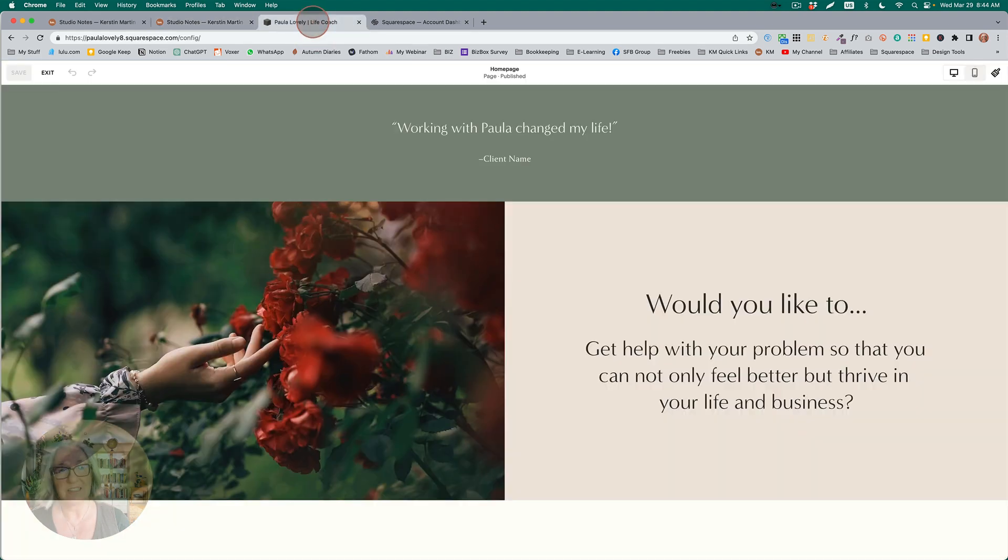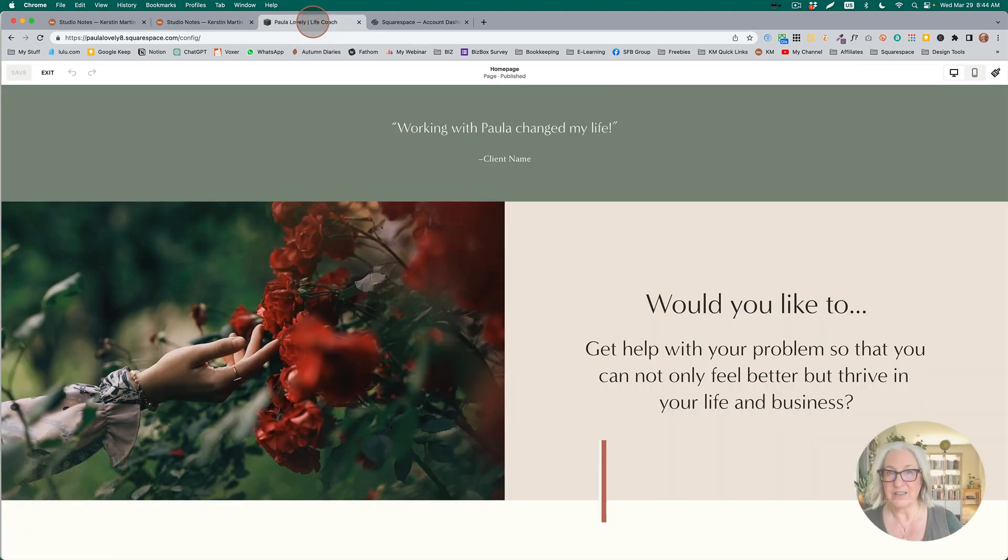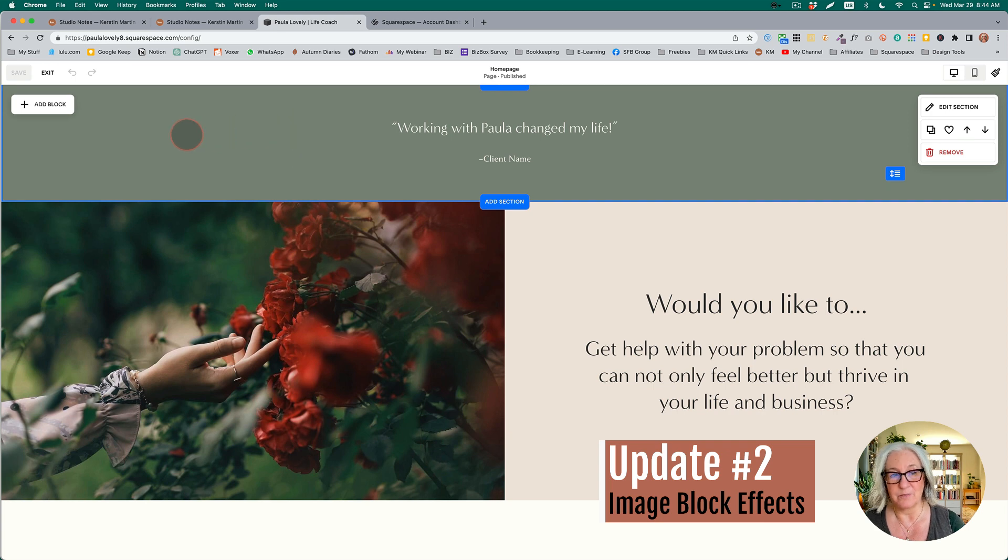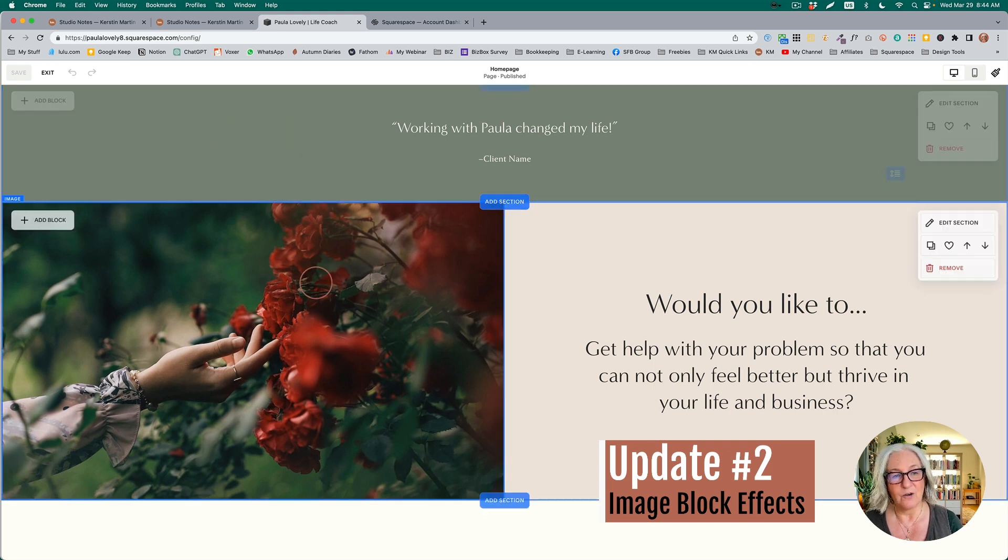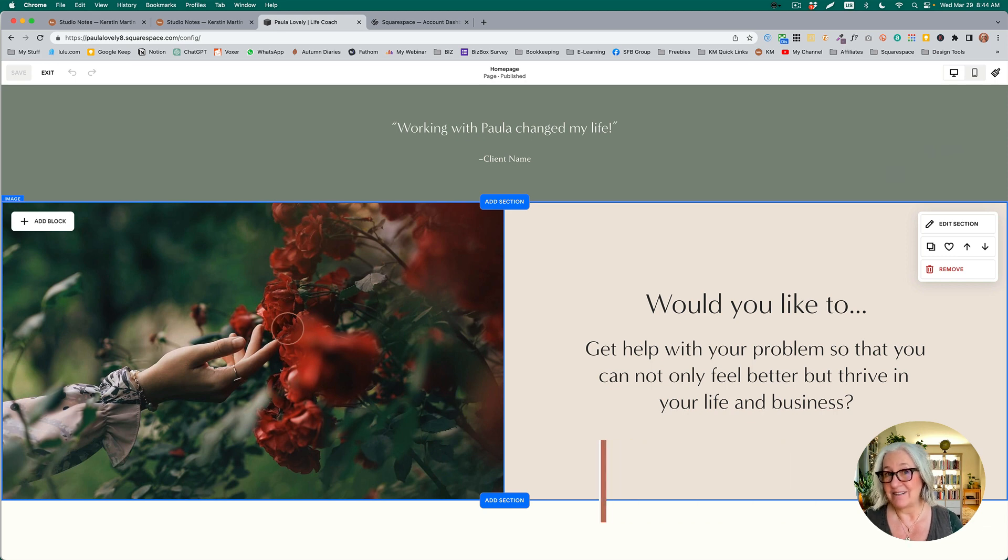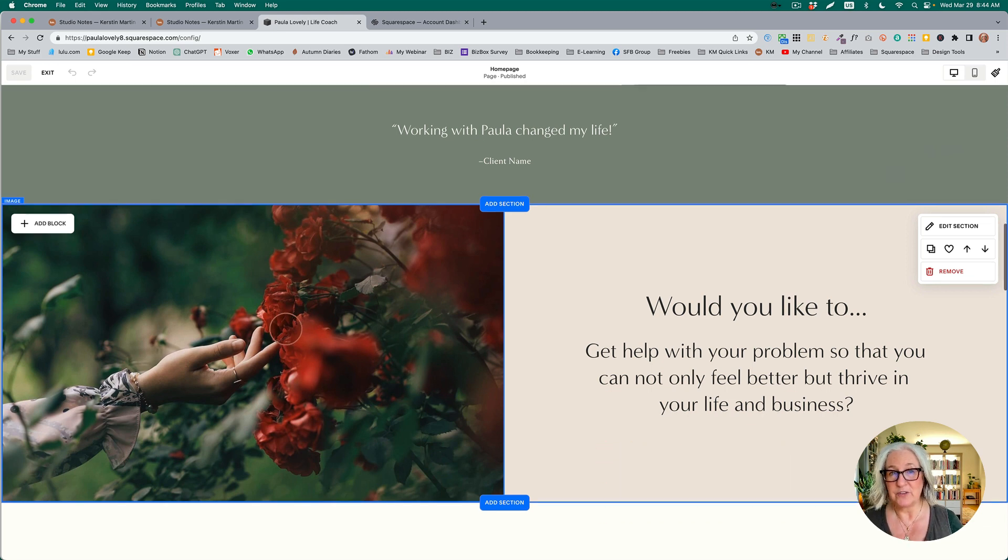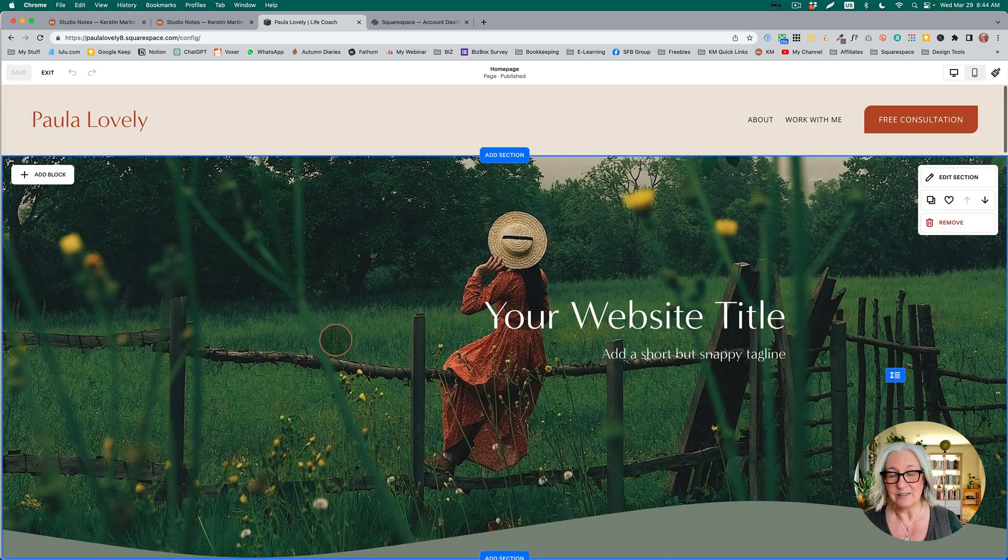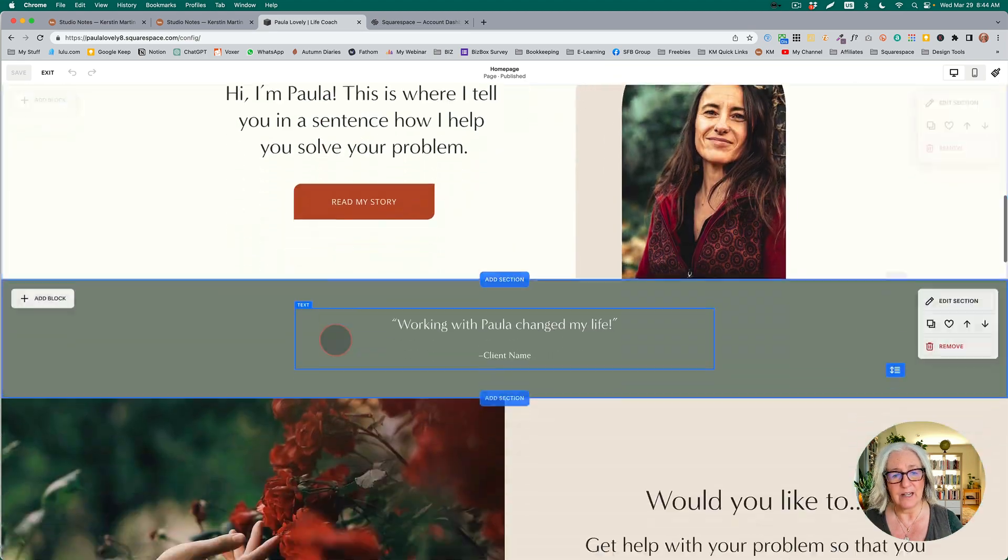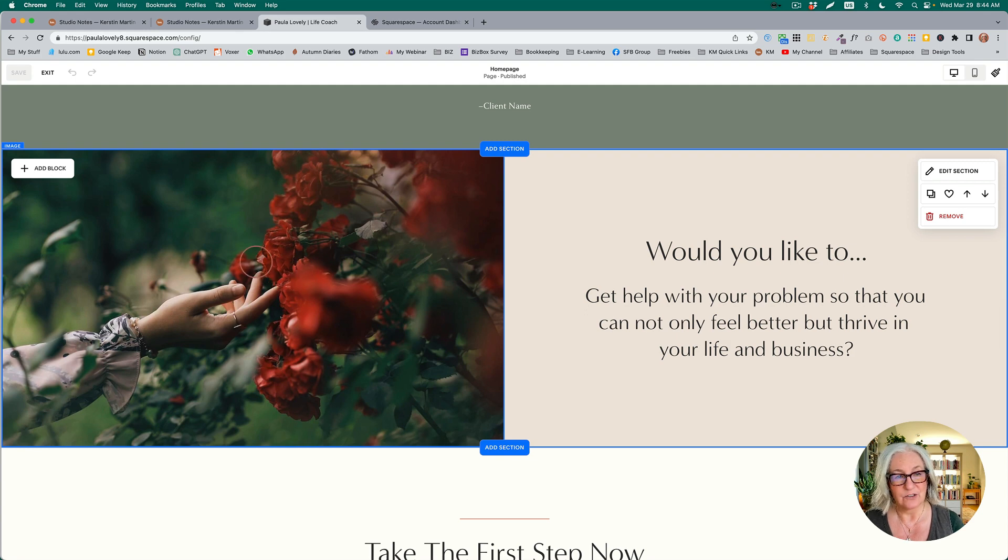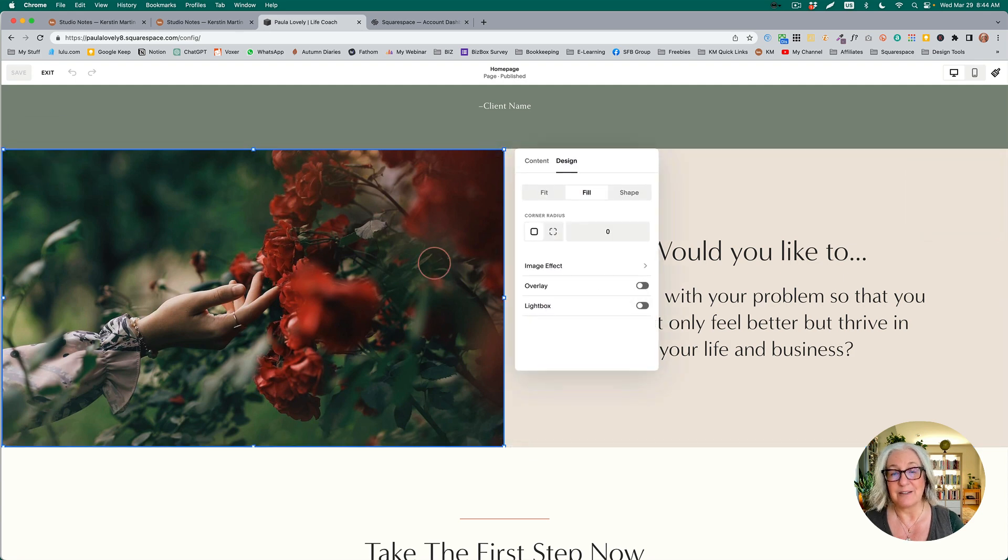The next one—remember, this is in Circle beta at the moment—we can now apply effects to individual images, like parallax for instance. We were able to do that already to banner images, and now we can do it on individual images. So here is an image block.